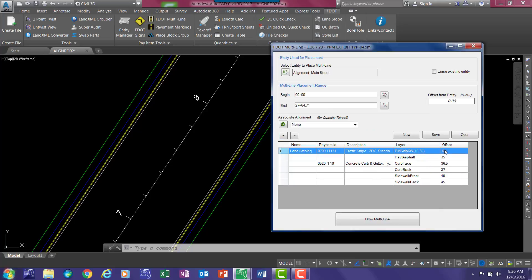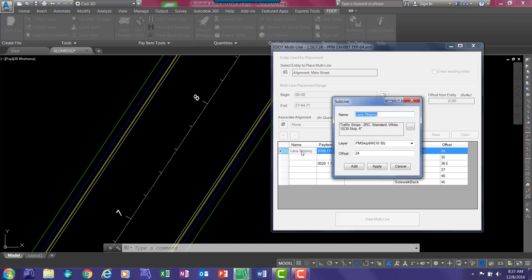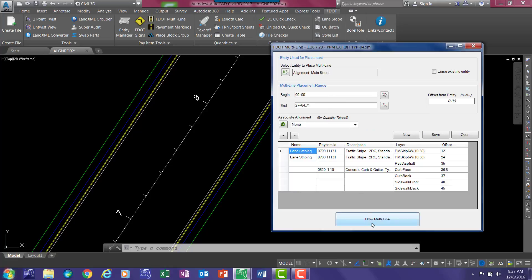And as you can see, it adds and puts it in ascending order. If you want to add another striping, you can go through the same process. If you want to add additional striping, just double click. Type in 12 or whatever offset distance you want. Click add.